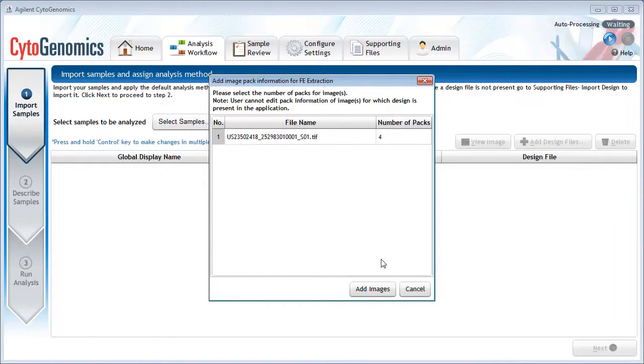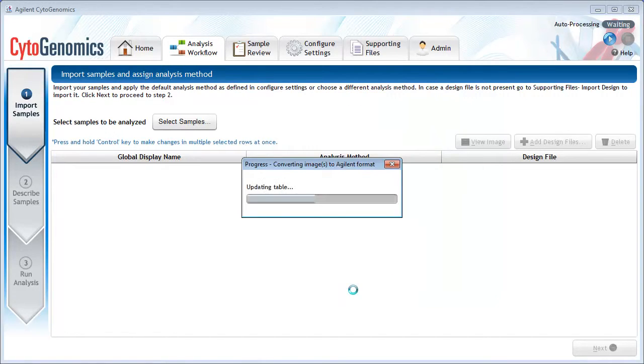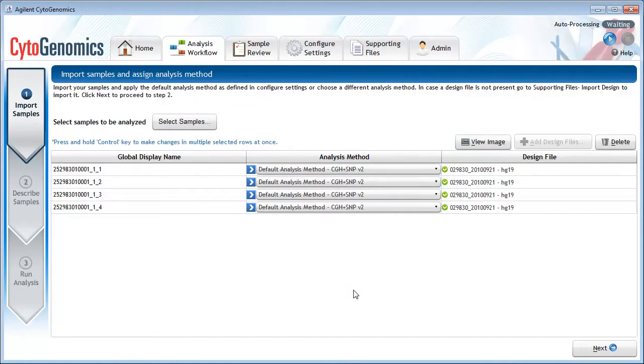This dialog box is confirming that the image I am importing contains four arrays on a single slide. Click Add Images to import all four arrays. And now the samples appear in the table.